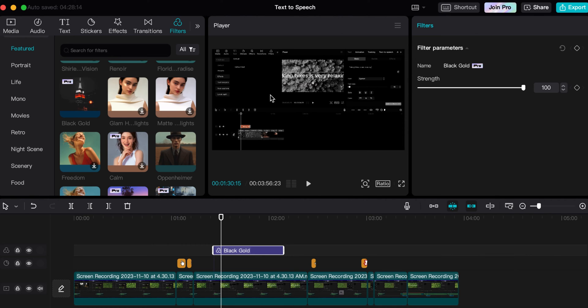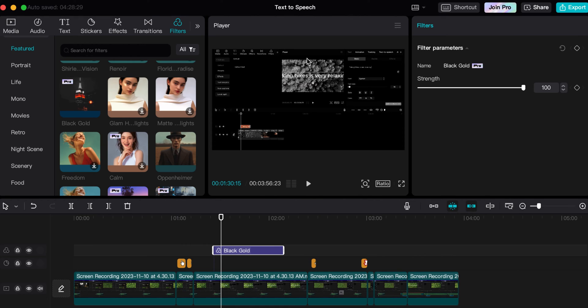A lot of times, the first thing you're going to want to do if you're having export issues like that is check your device storage space and ensure that it's not just the fact that you are too low on storage to export the video.